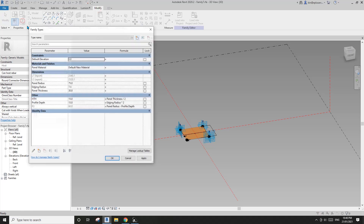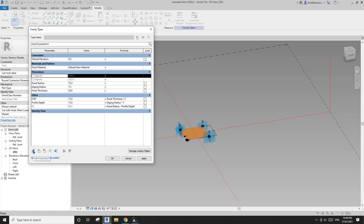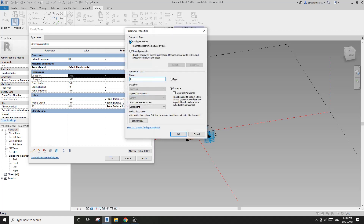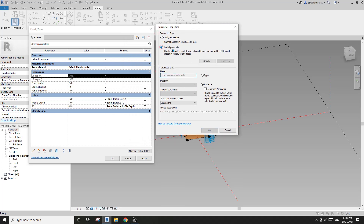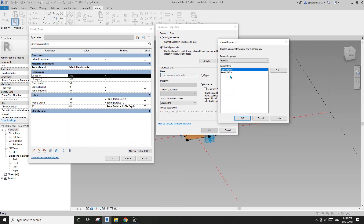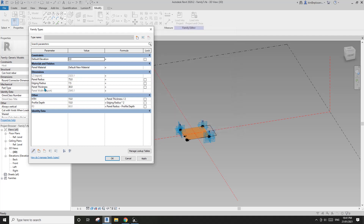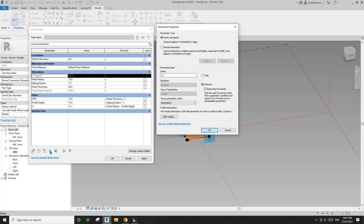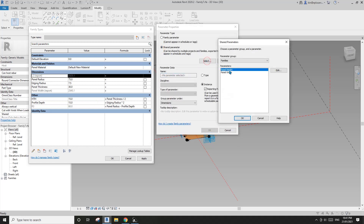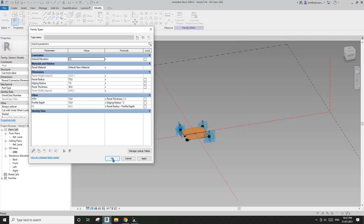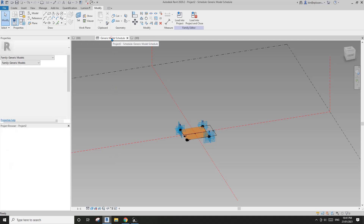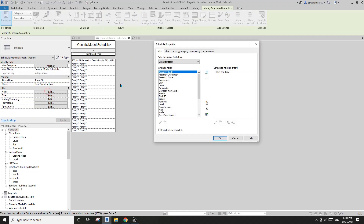Now go back to Family Types, click on L1, Edit Parameter. Check 'Shared Parameter' and then select. Since L1 is the panel width, pick 'Panel Width' and click OK. Then go to L2, which is the height — Edit Parameter > Shared Parameter > Select > Panel Height — and click OK.